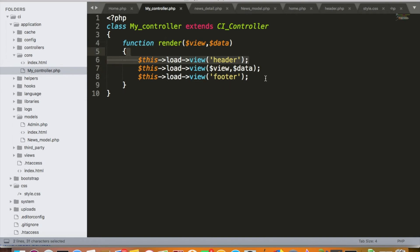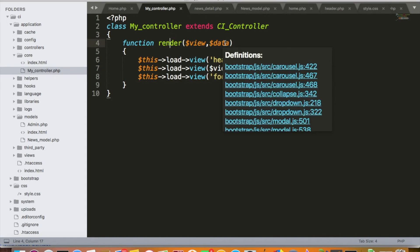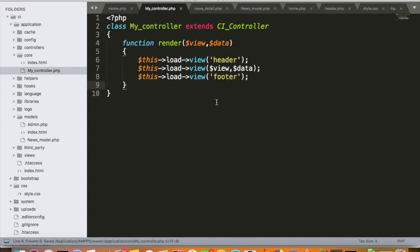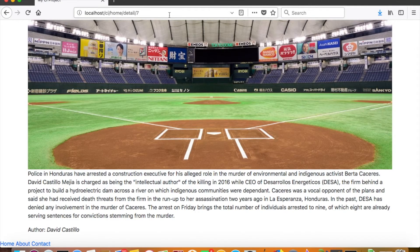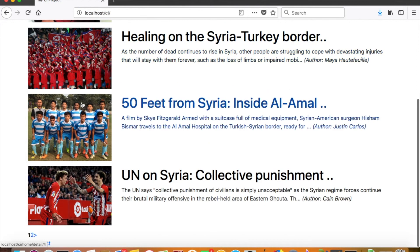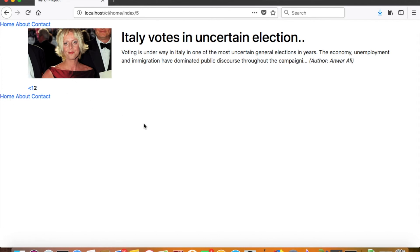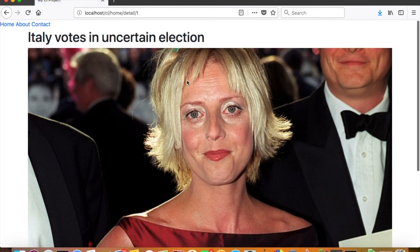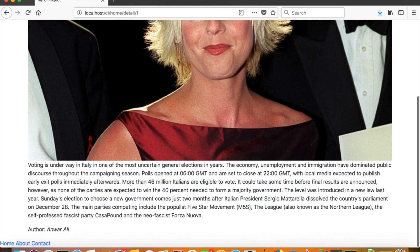By creating the core controller, we avoid the repeated loading of header and footer in each and every view file — loading them instead from the render function, which is used by various controllers. The core controller can also be used to create generic functions commonly needed across all controllers. Let's see if everything is working fine — going to the home page, we get our header and footer, even while paginating, and even on the detail page.